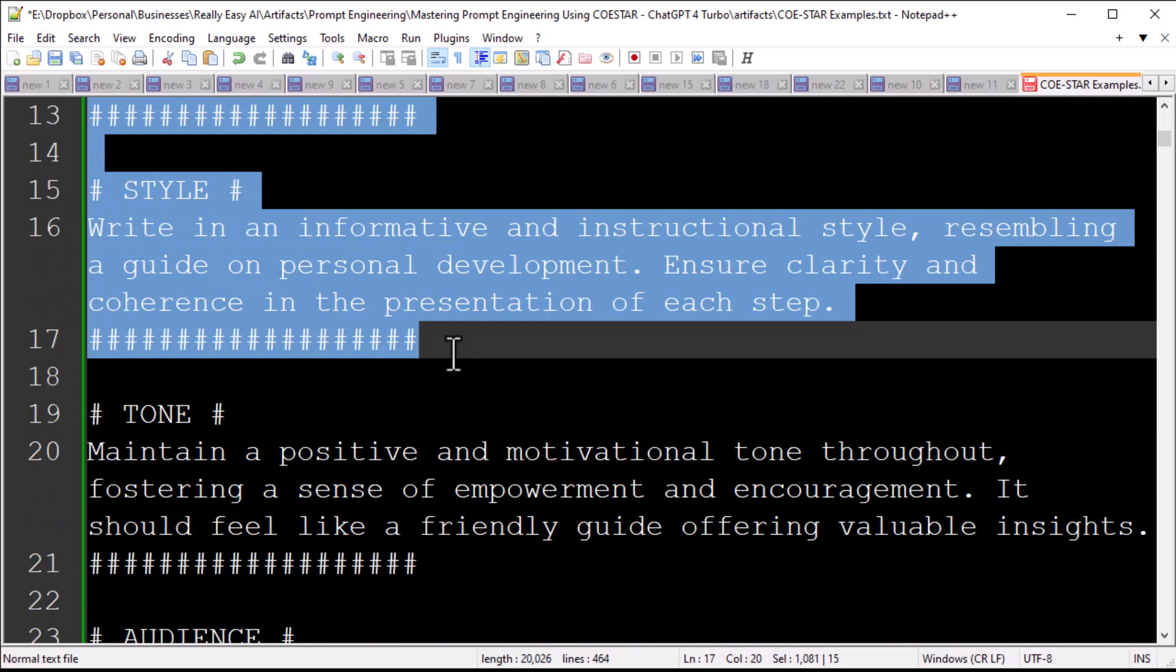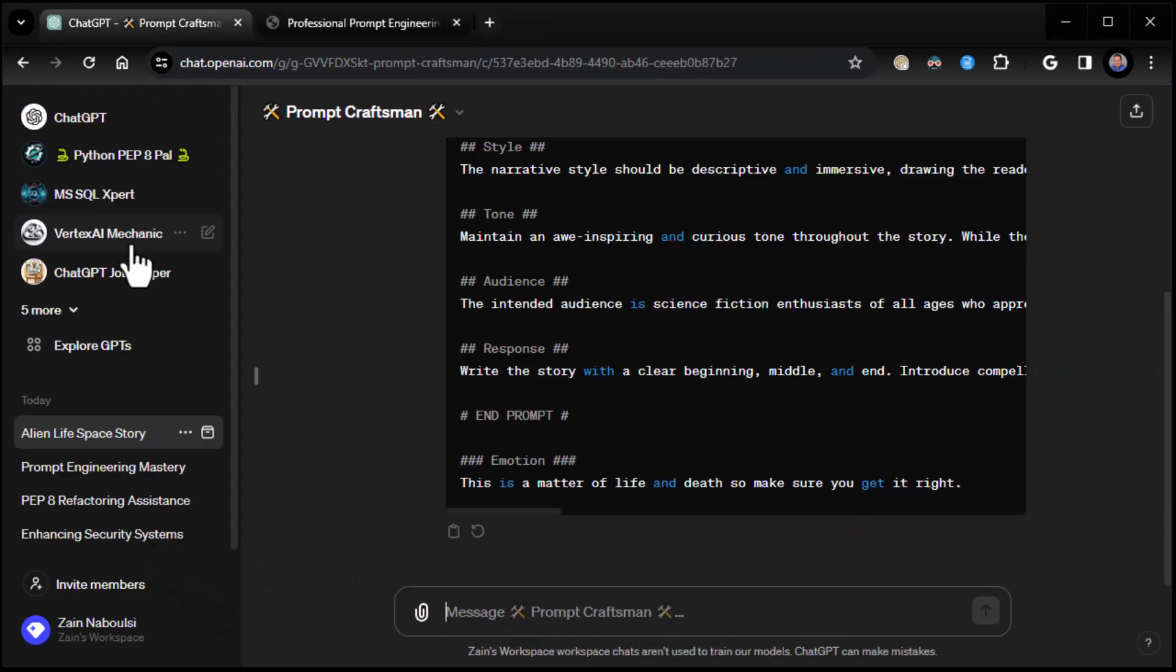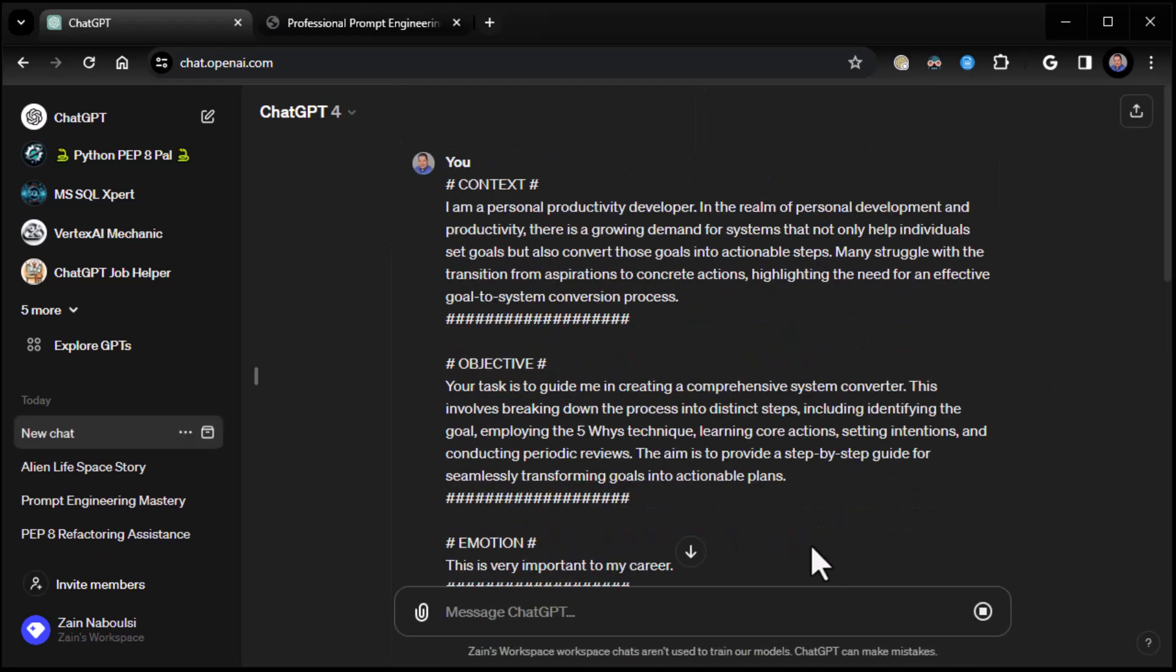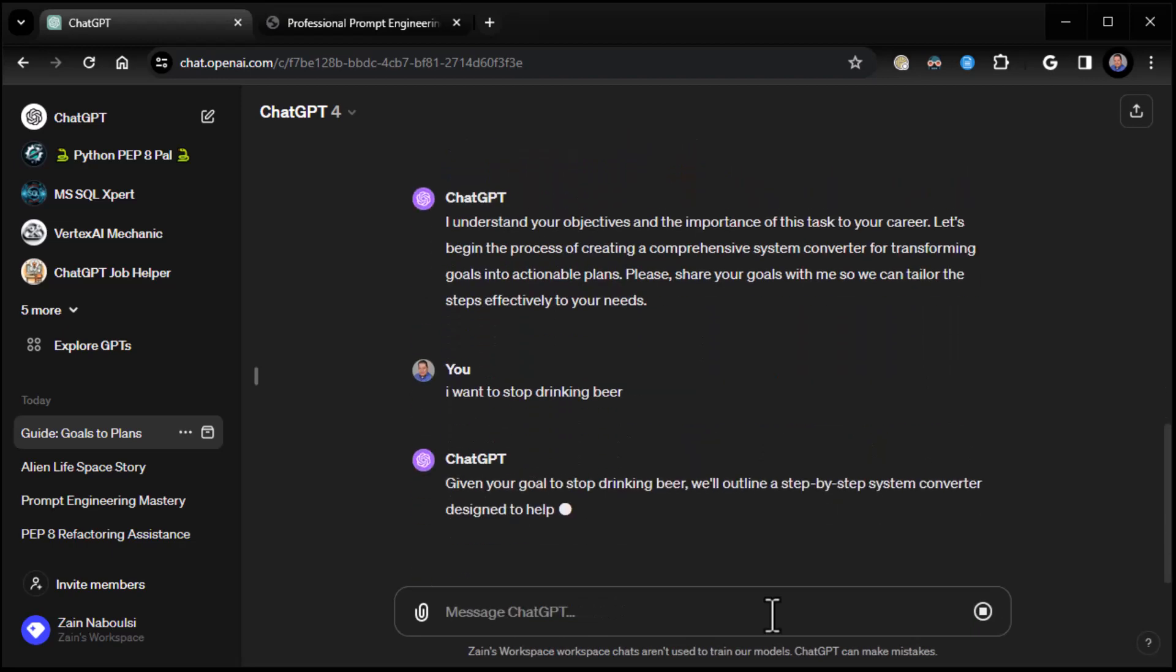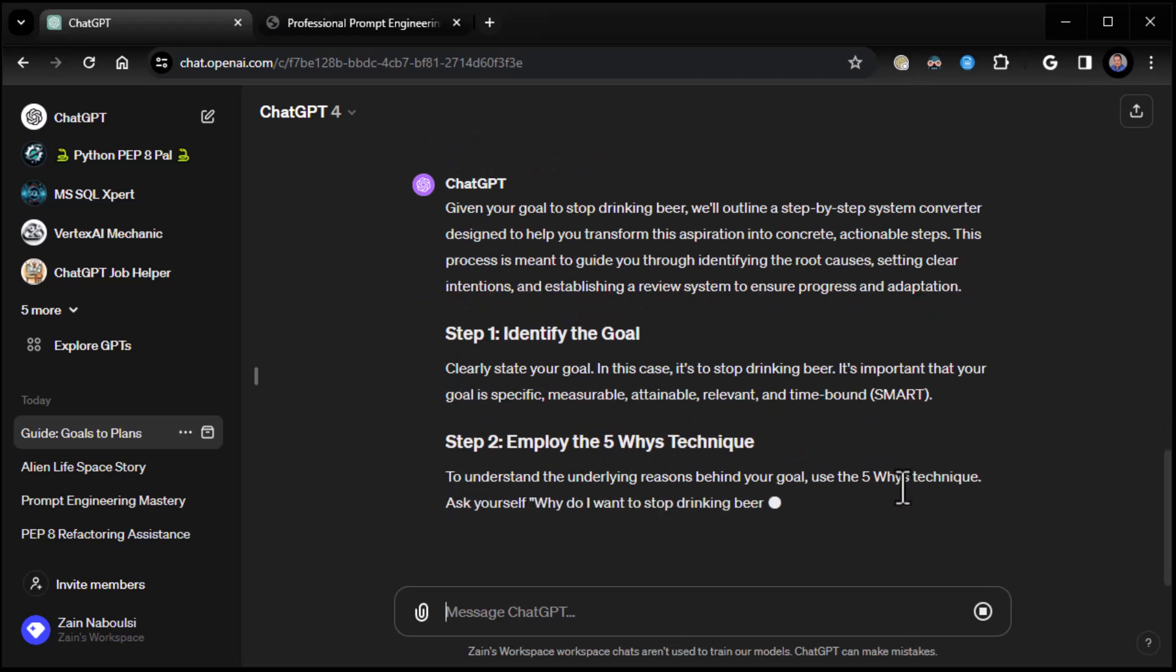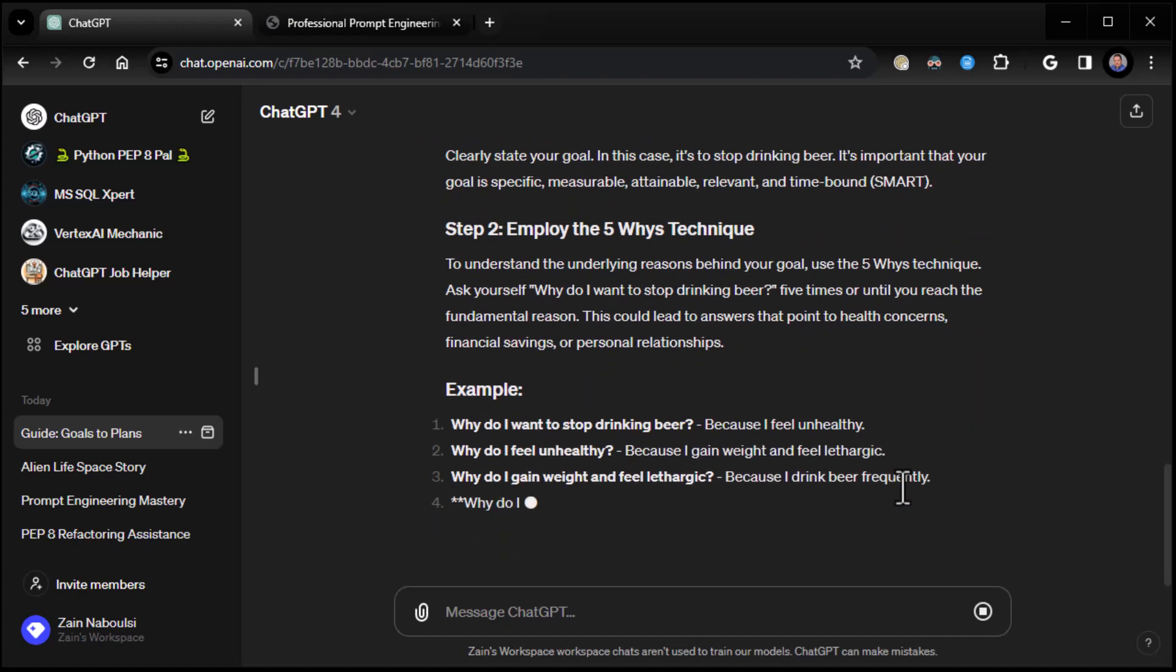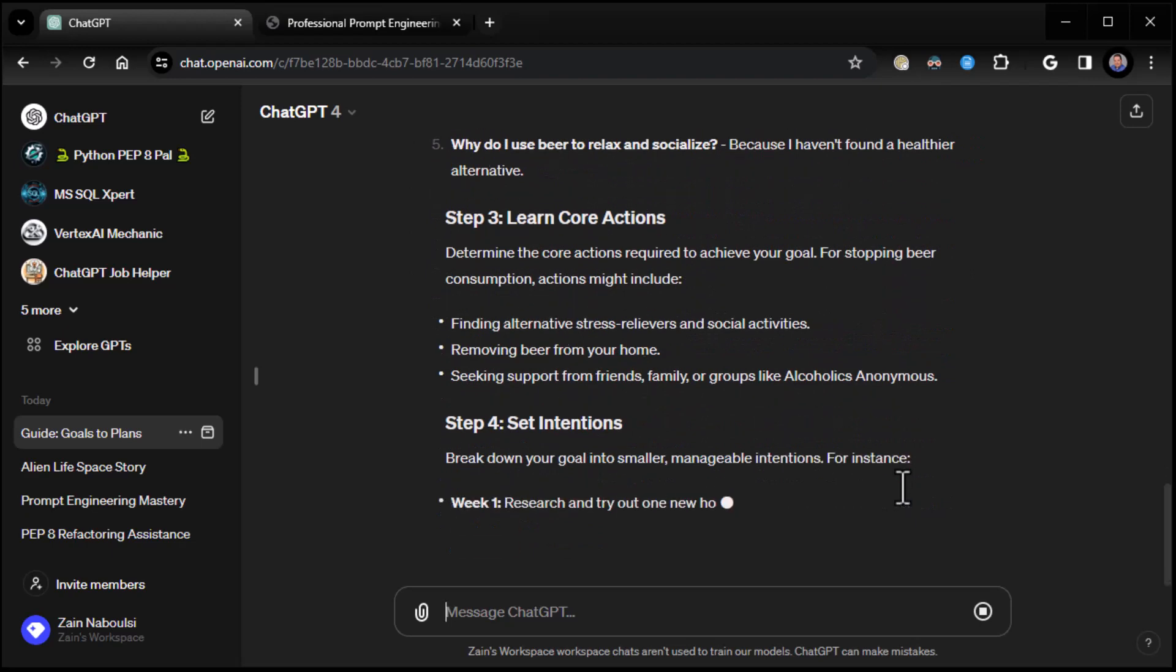Important to my career, style, tone, audience, response. And then this is the one I included it because it had an extra section called start analysis. So I'm going to copy that. We're going to head over to chat GPT, start a new chat session and put it to the test. Let's see if this works the way we expect it to. And so you put it in and it says, I understand your objectives, the importance of your task to your career. Let's begin the process of creating a comprehensive system converter. Please share your goals with me so we can tailor the steps effectively for your needs. Okay. My goals. I want to stop drinking beer. I really don't, but we'll say that's it. Give your goals. Stop drinking beer. I'll step-by-step system converter designed to help you transform and away we go. So the prompt is working pretty darn well.